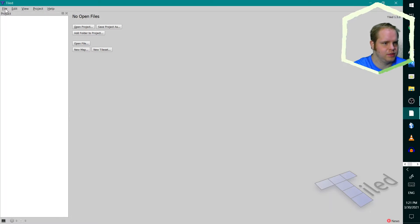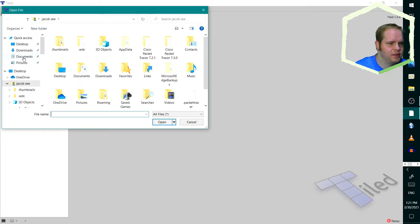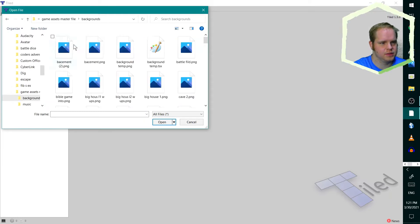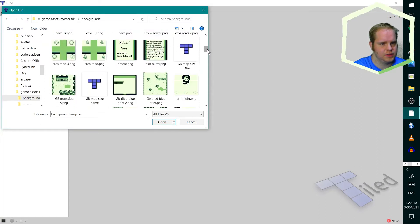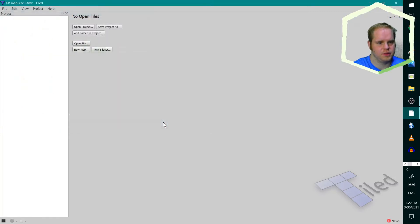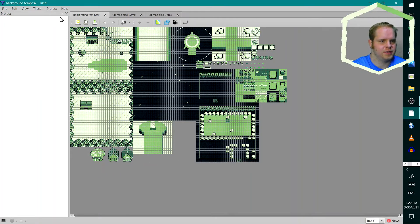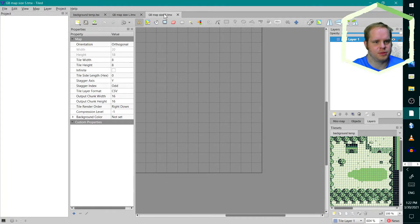I'm going to open the files — Open — because I have a space where I keep all my assets. I'm going to find the background template, the size of the maps, and there we go. Open. And now I have my map one, my backgrounds — my map size for the large, and my map size for the small.